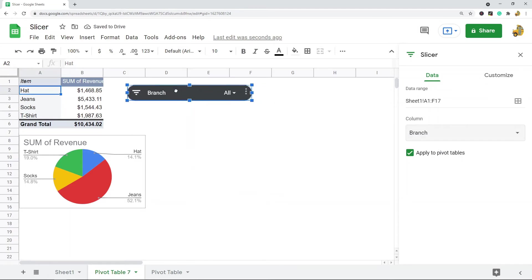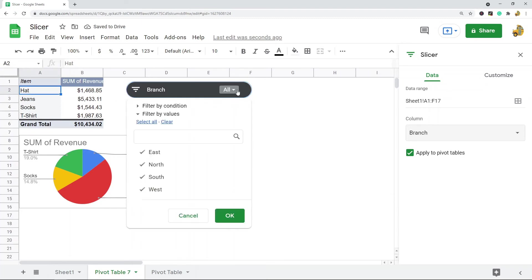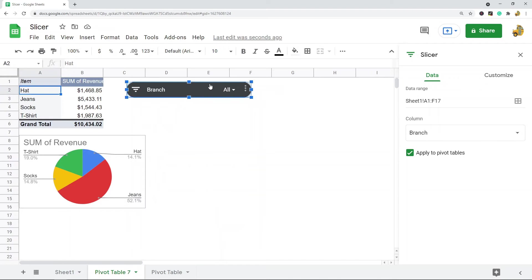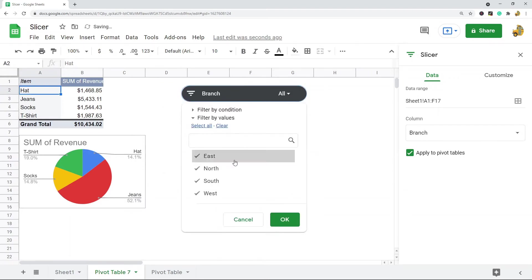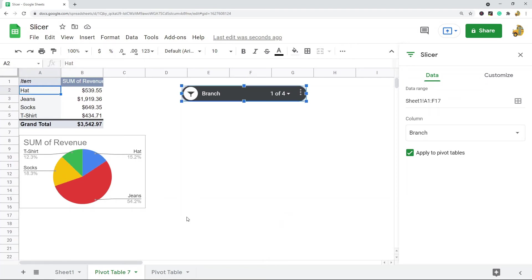Now I have a slicer created for Branch. If I want to filter by one of the branches, let me just move it over here so I can clear all. Maybe I just want to see how the North branch did in terms of revenue and everything, so I'll just select North and hit OK.